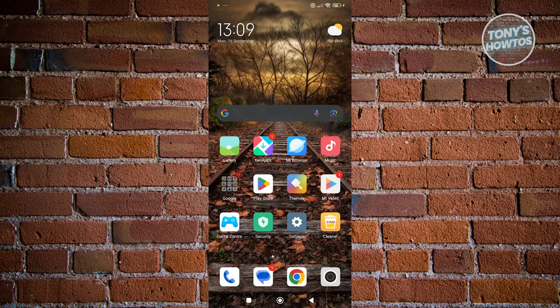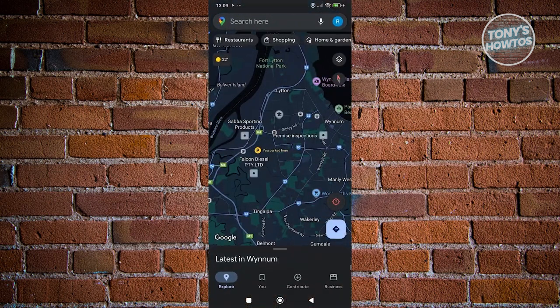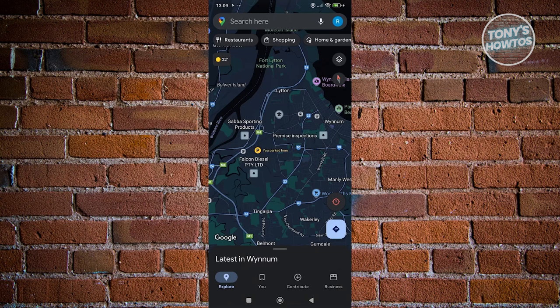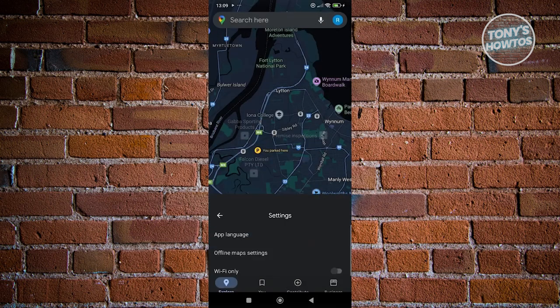The first thing you want to do is open up Google Maps and access your account at the top right. It should be your profile photo. Go ahead and click on it at the top right and go to settings. Let's click on settings.